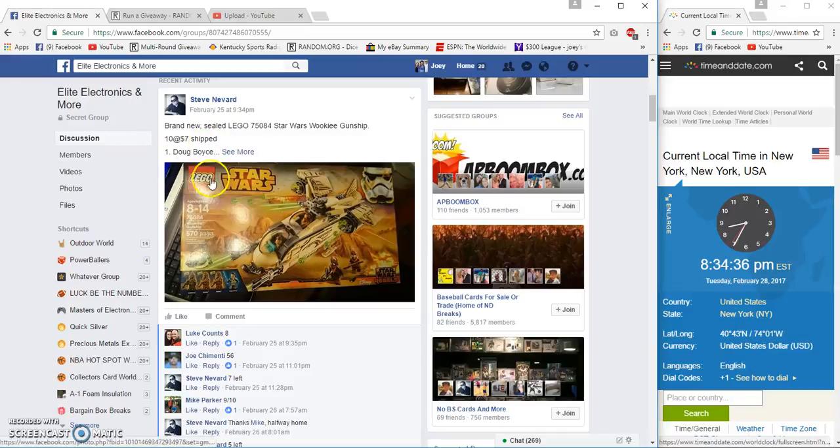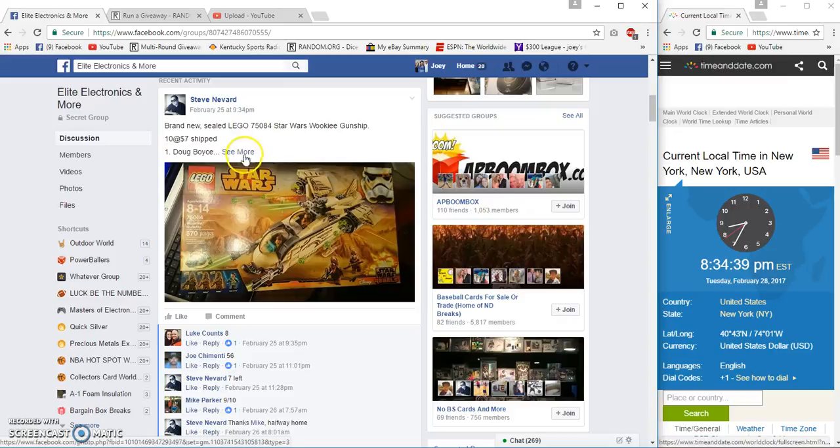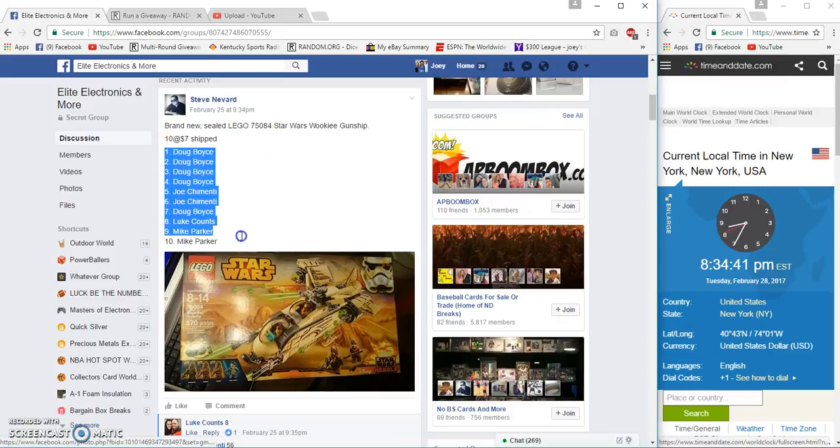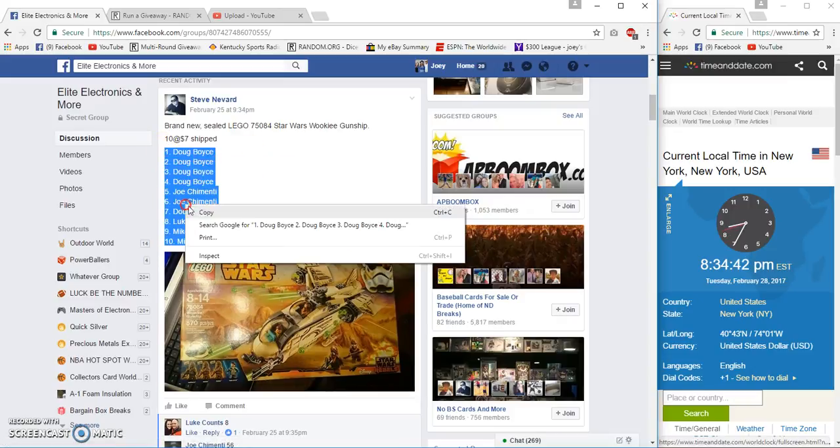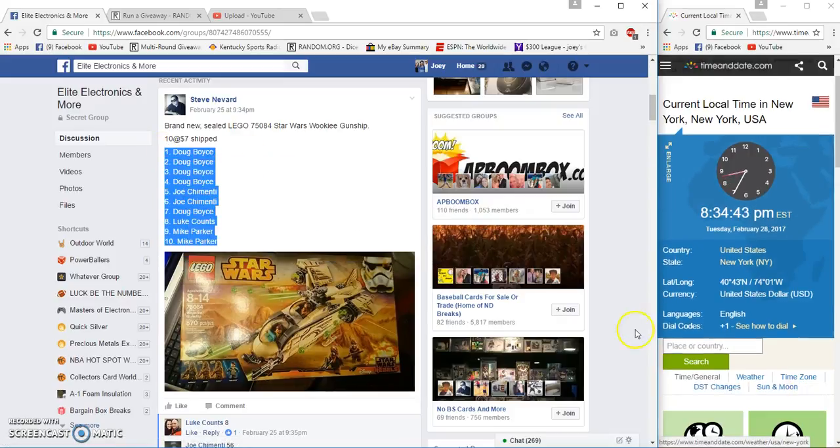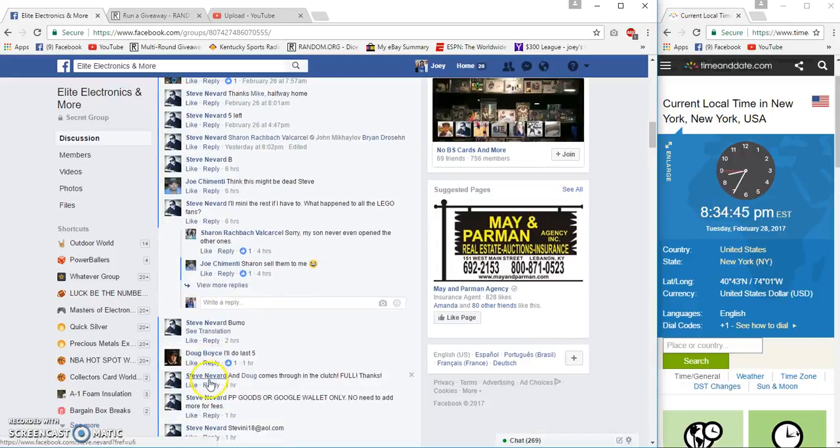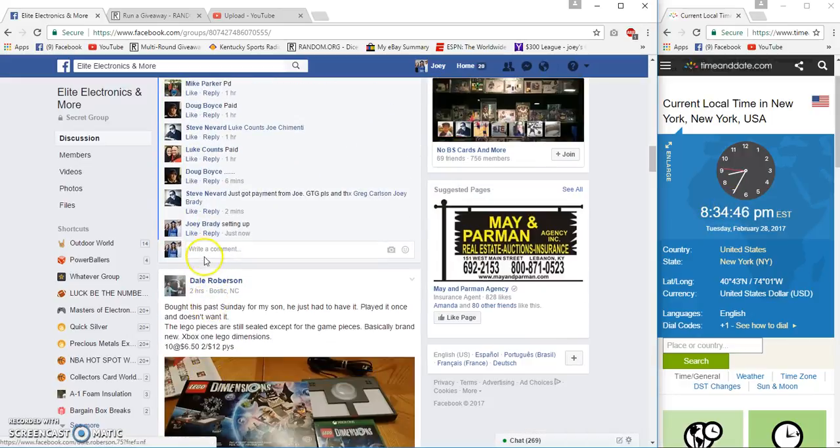Hey guys, gonna run Steve's Lego Star Wars ten-spot, seven bucks each. Got Doug Boyce on top, Mike Parker on the bottom. Time is 8:34 East Coast time.